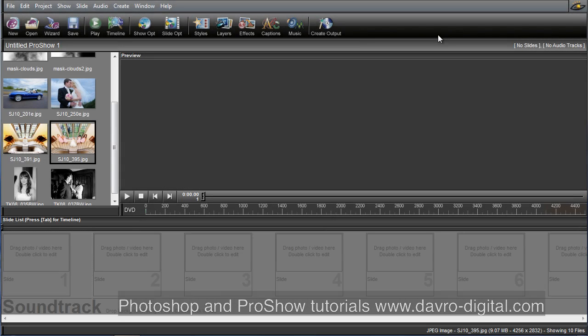Okay, in this video we're going to explore some things we can do with masking in ProShow Producer. First of all, we're going to start off with this image here.